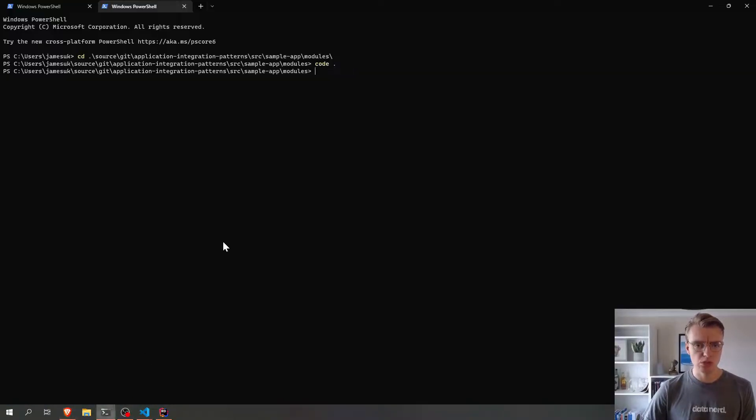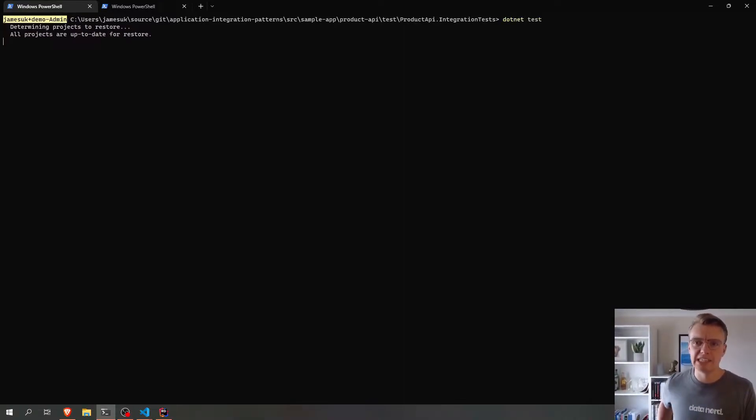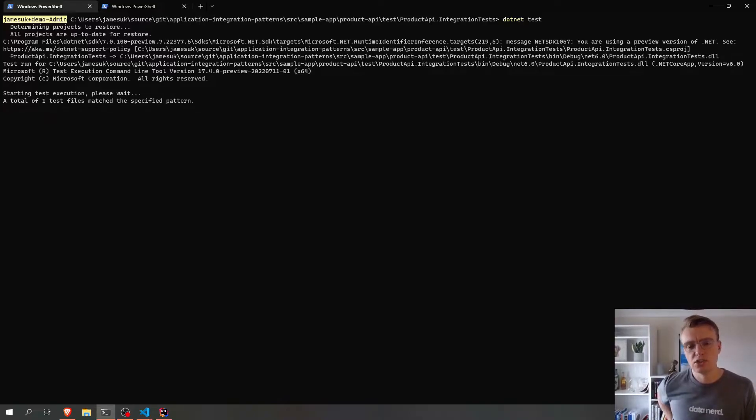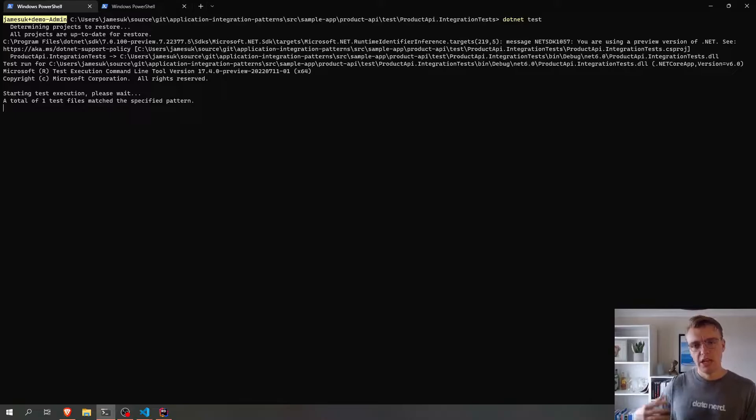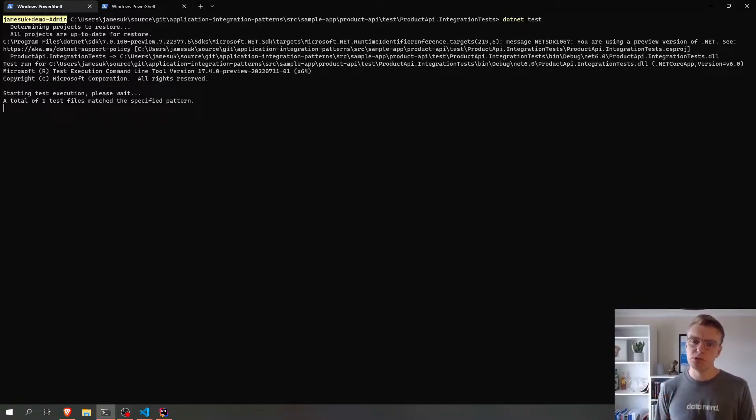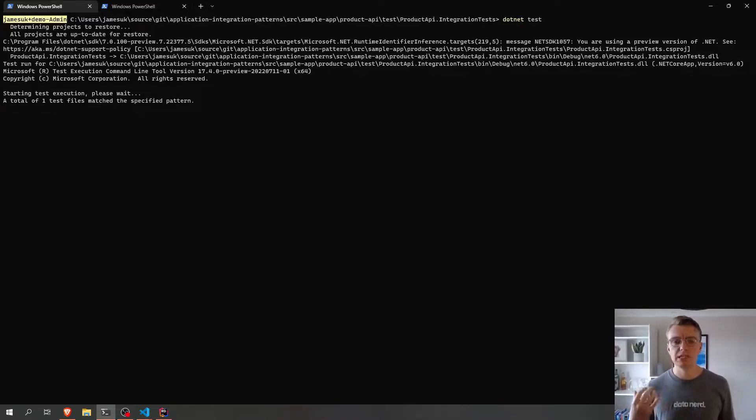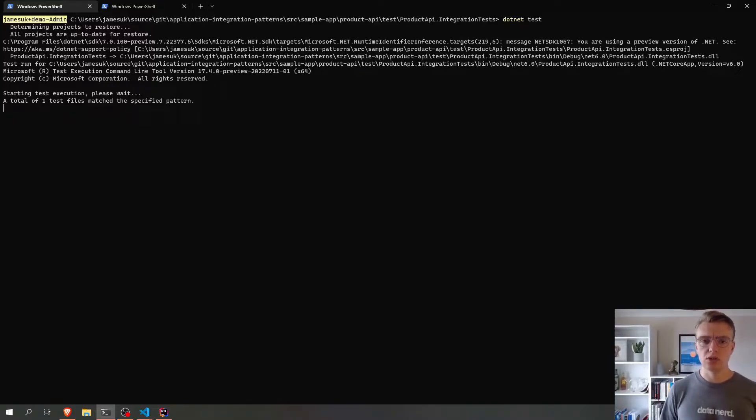Now, if I go off and run some integration tests now, so I've got some tests that are actually going to do a create, an update, and a delete. So if I run my integration tests, that will actually then hit my API endpoints. And this will then create, update, and then delete a given product, which will now give us some additional DynamoDB stream records in our CloudWatch logs.